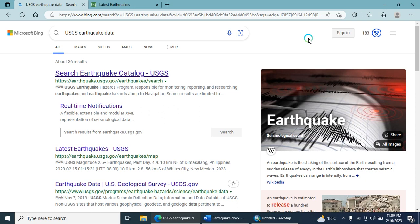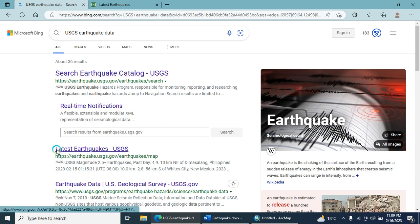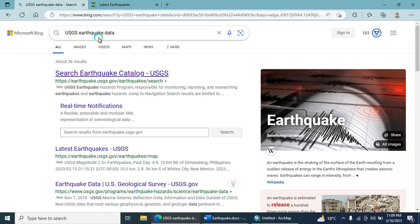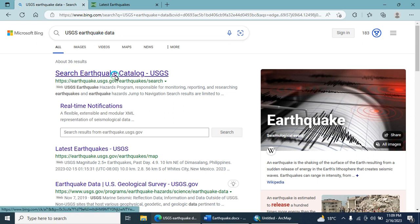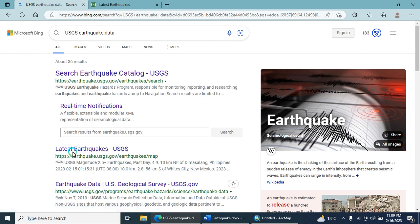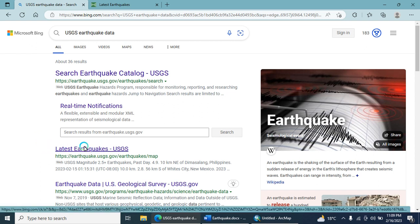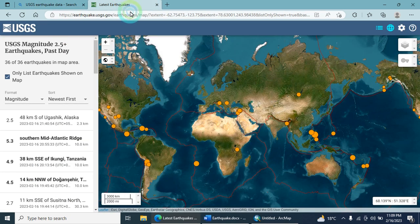Hello everyone. Today we will discuss how to visualize the latest earthquakes on a web-based portal. We will open the USGS latest earthquakes link. When you click on this link, a new tab opens showing the USGS latest earthquakes portal, which displays magnitude 2.5 plus earthquakes.